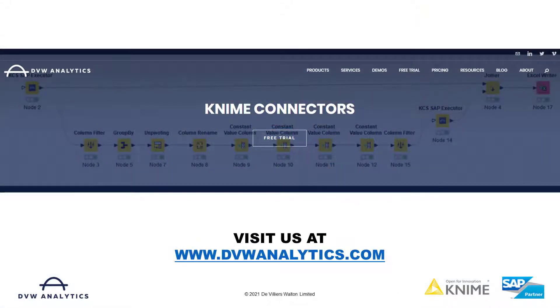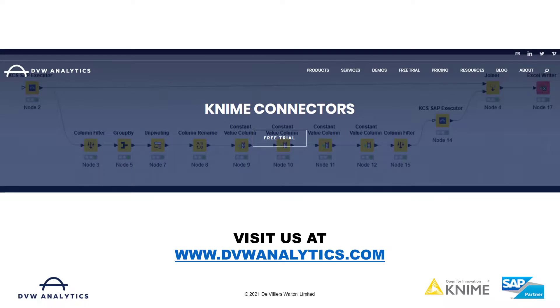I hope this video was interesting. And if you'd like to see more, please visit our website. That's dvwanalytics.com.